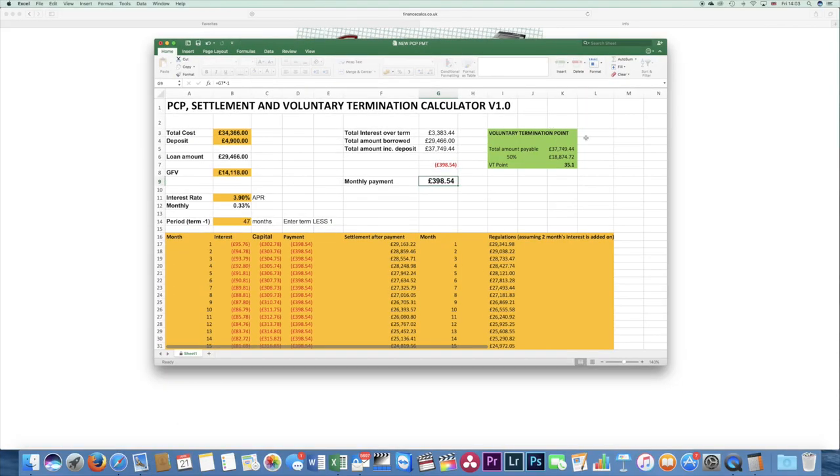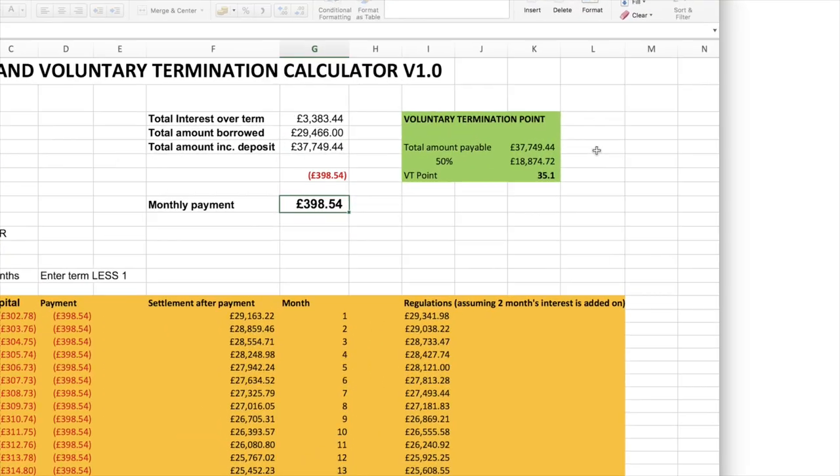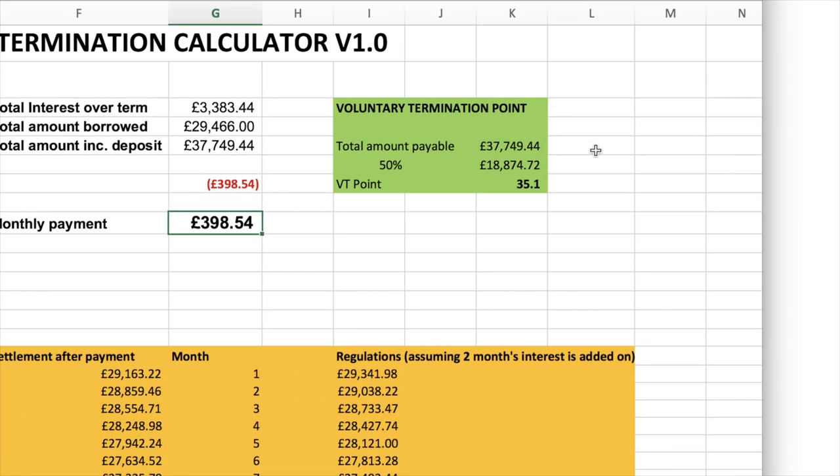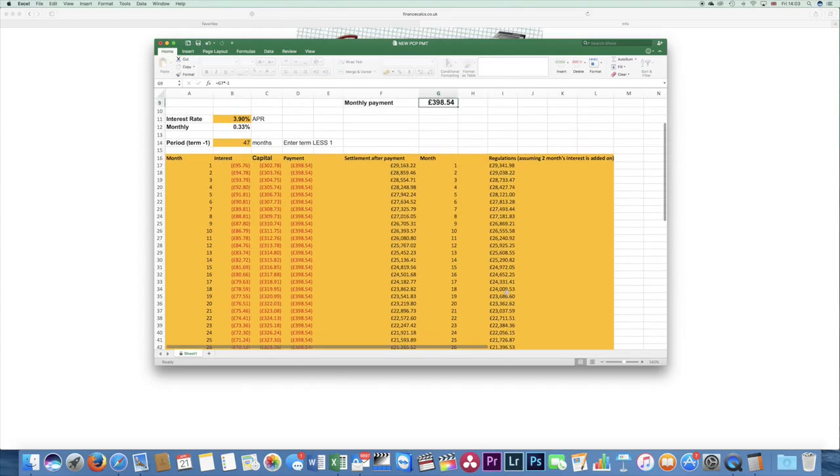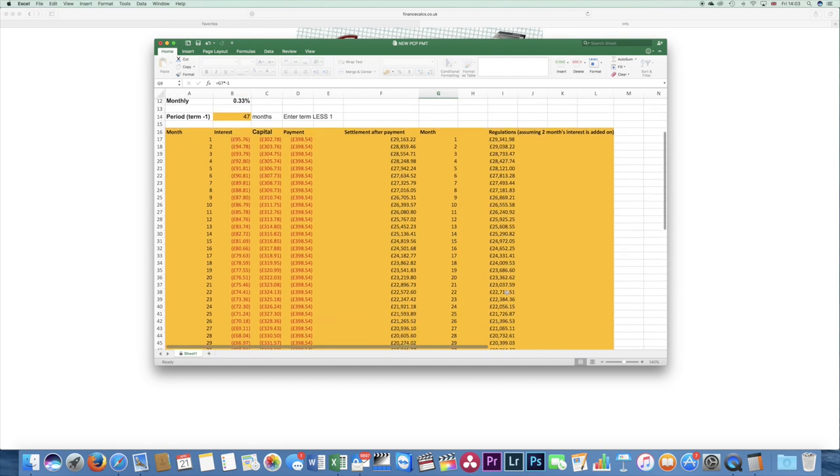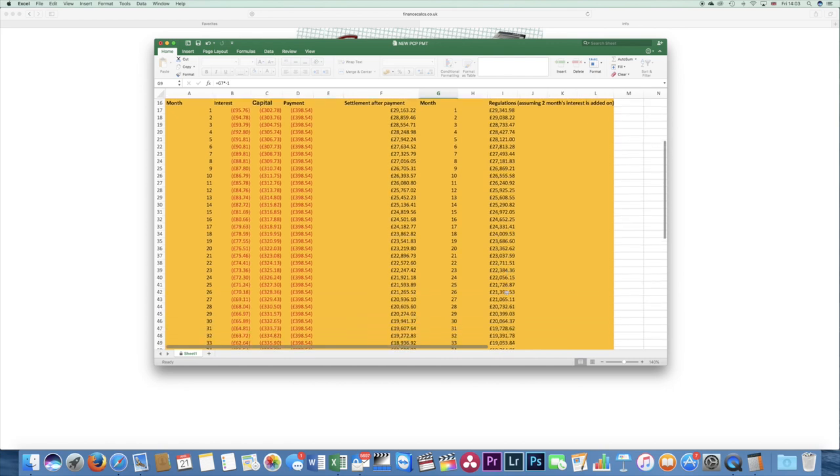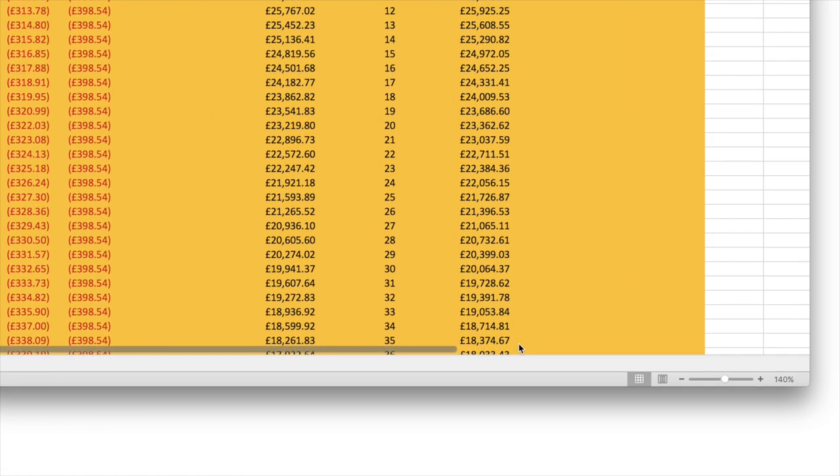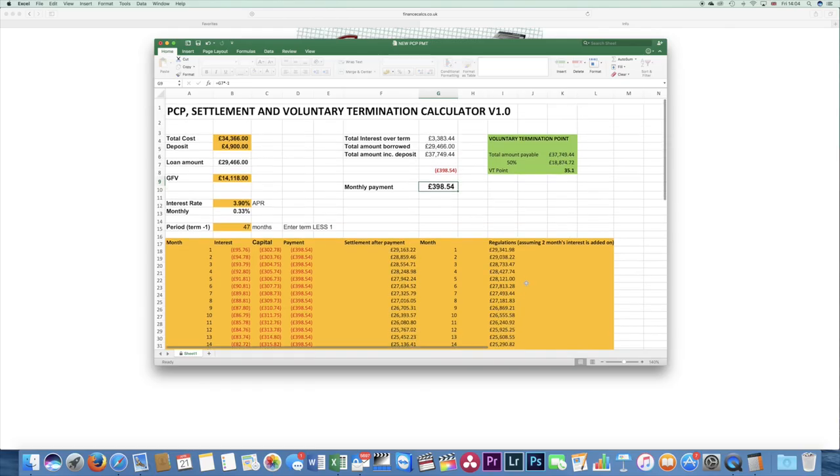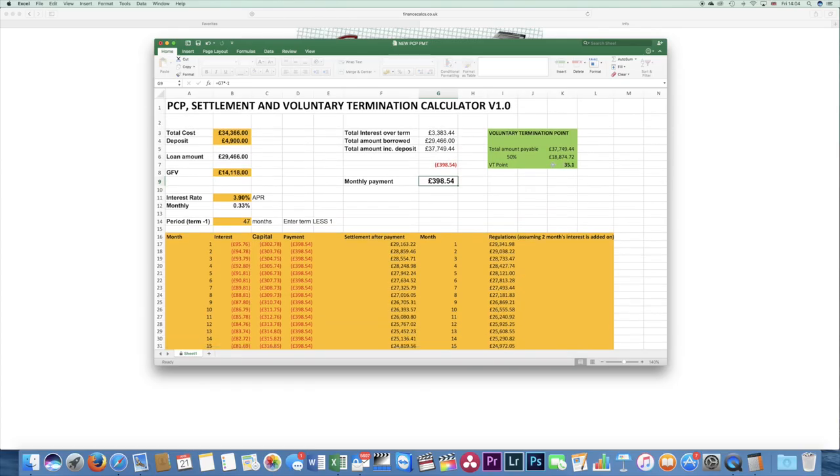Look where the voluntary termination point is: 35.1 months, just over 35 months, four months earlier. So if we look at that, at month 35, we would have to find, again these figures are approximate, but let's say we have to find £18,374 to get out of that deal. Is a BMW M140 going to be worth £18,375 at nearly three years old? I don't know. It might be, but if it's not, if it's worth £16,000, you can now voluntary terminate at 35 months, so less than three years.